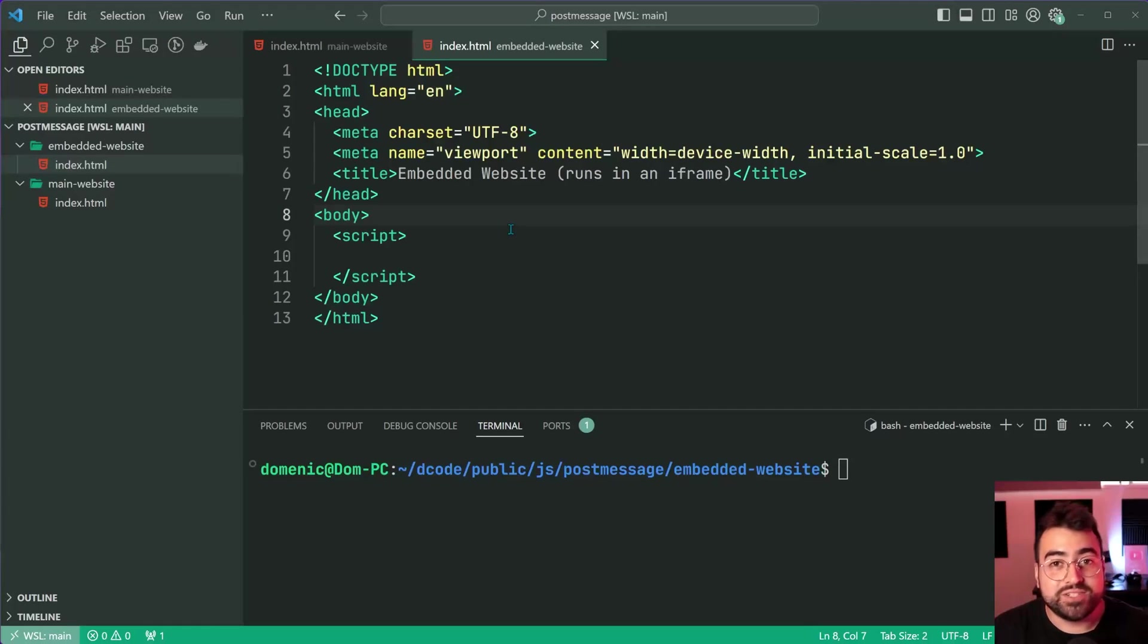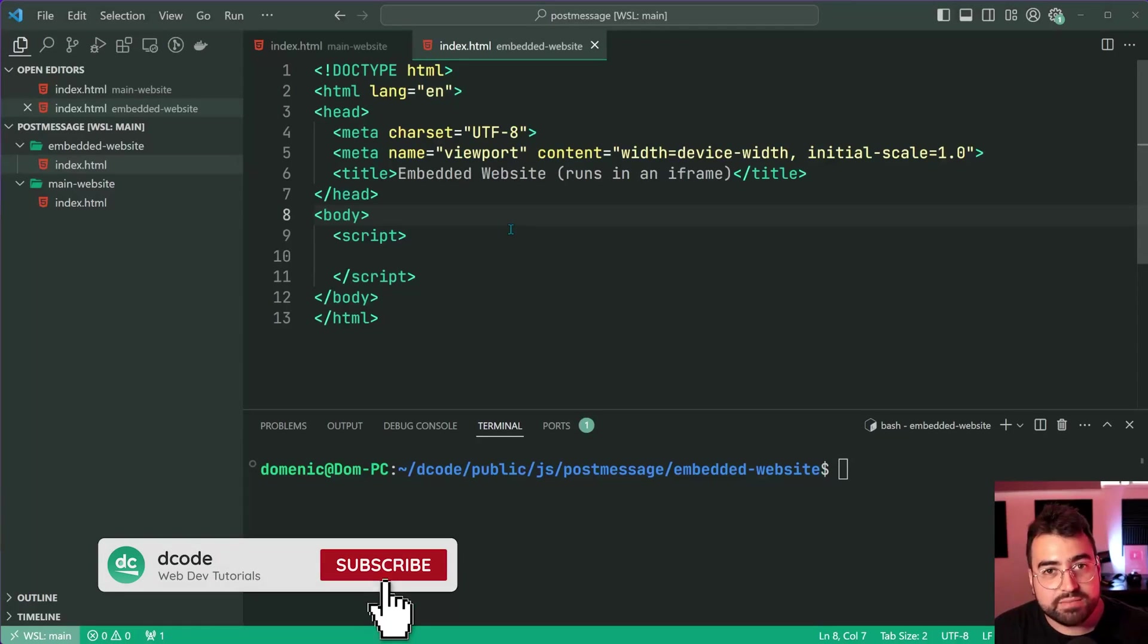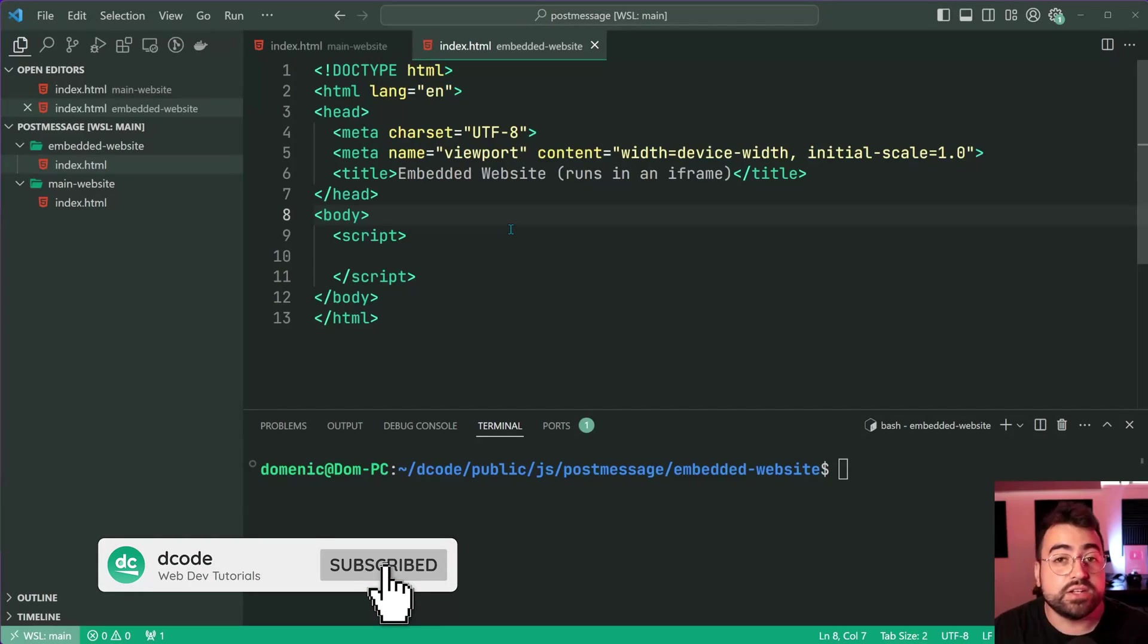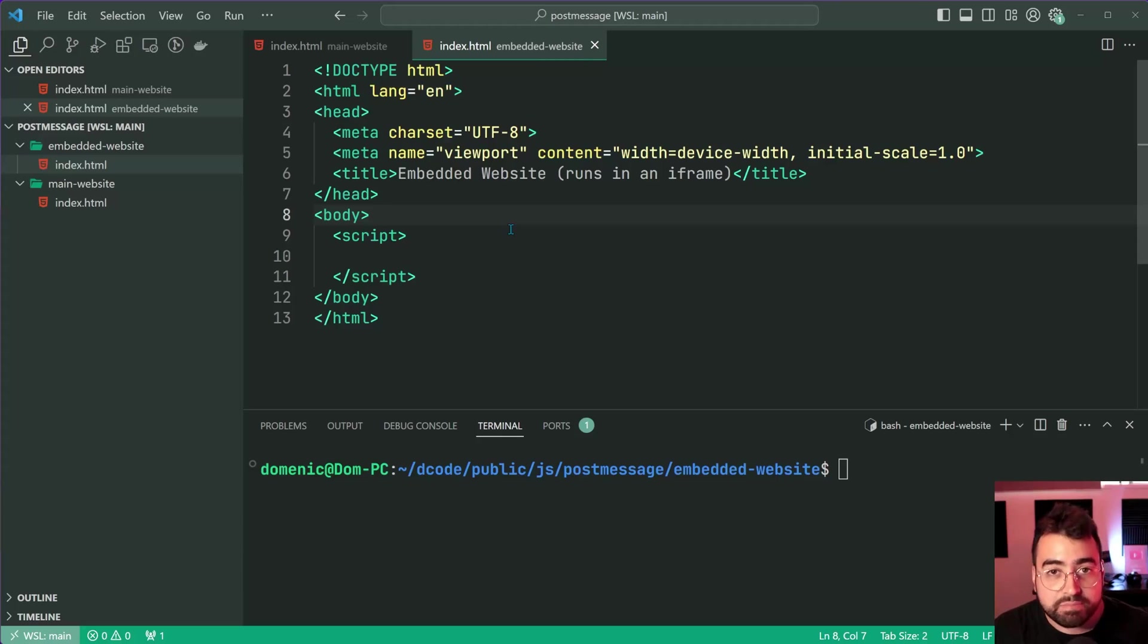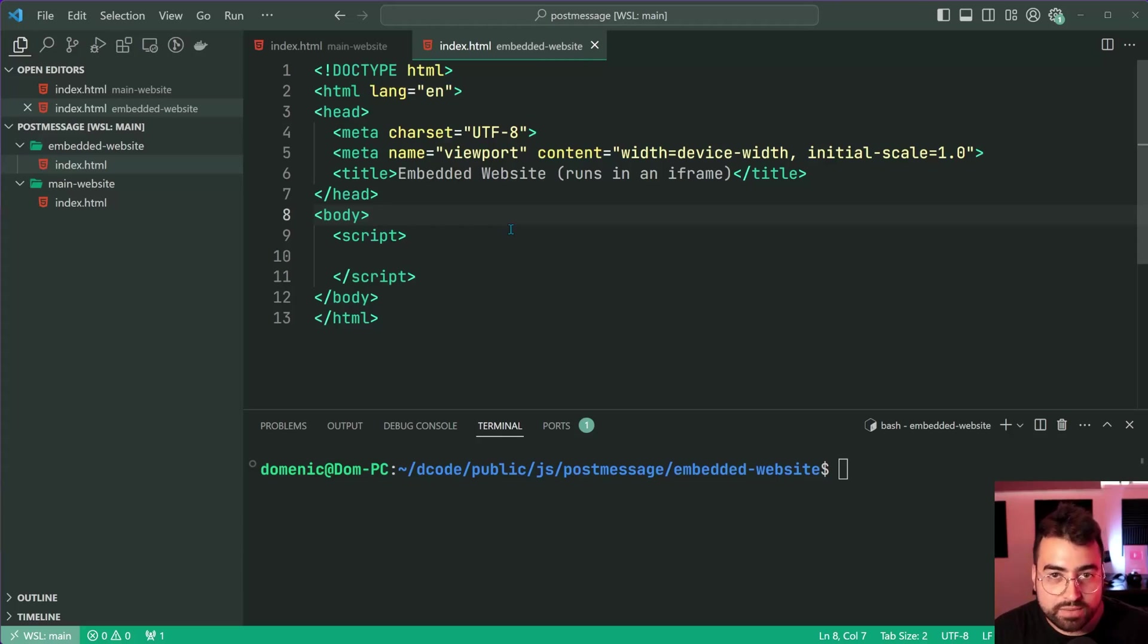How's it going guys? My name is Dom and today I'm going to be showing you how you can post messages from an embedded iframe up to your main website.